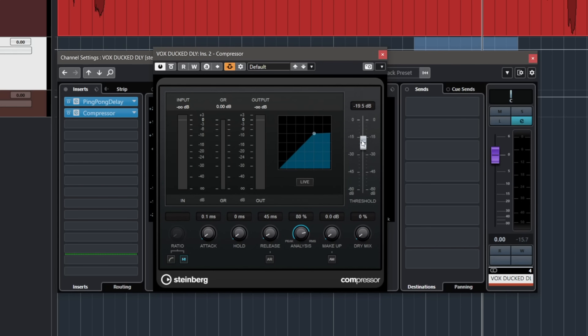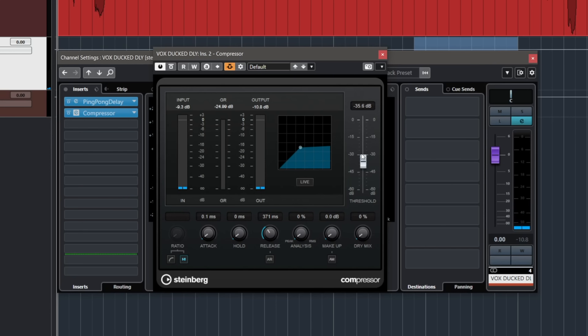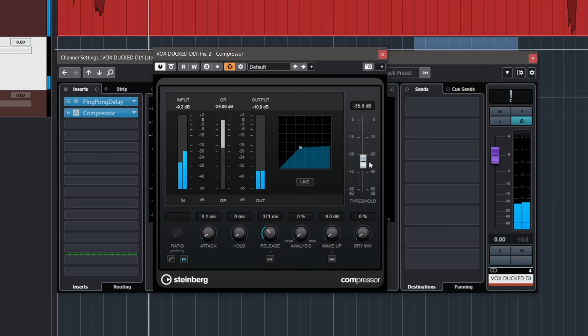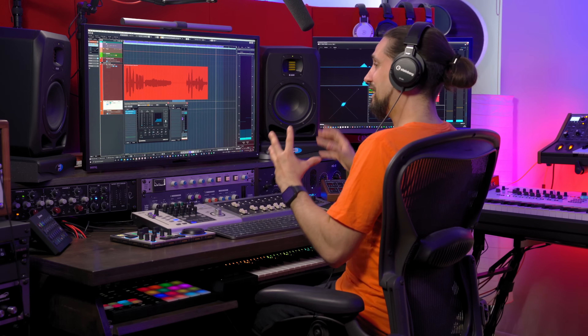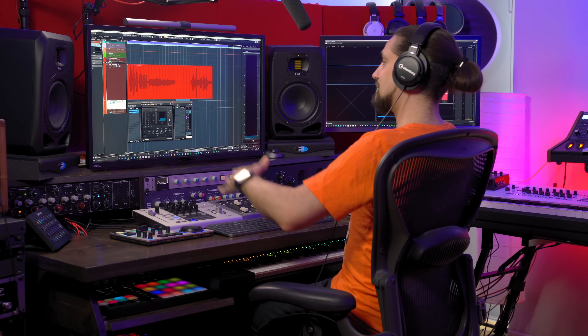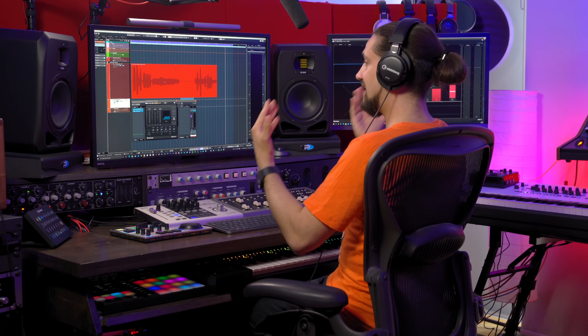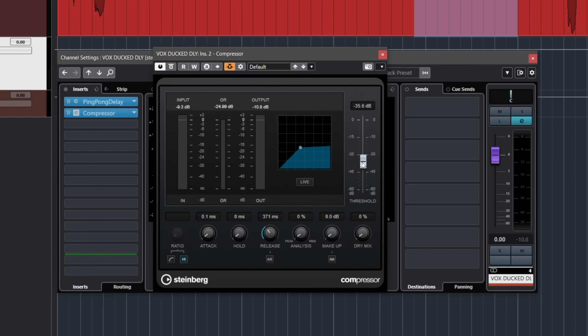Now we just need to adjust the threshold and we're good to go. Where the vocal is present, the compressor gets triggered and the delay level goes down. Where the vocal is not present, the delays come up. And depending on how low I set the threshold, I'll get more of a ducked delay sound. I also have total control over how fast the delays come back in by using the release.